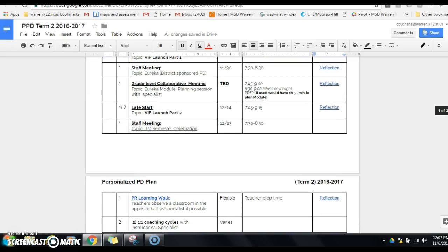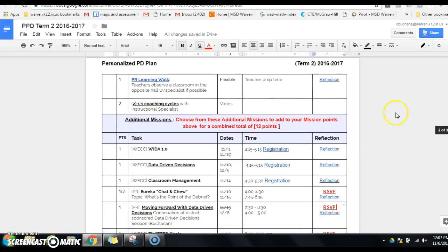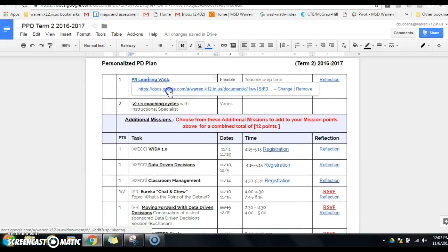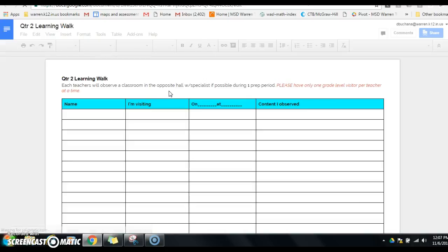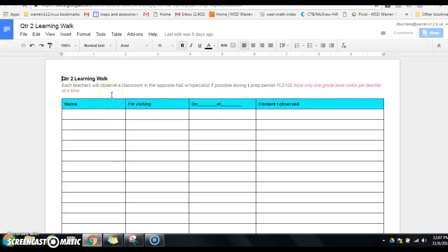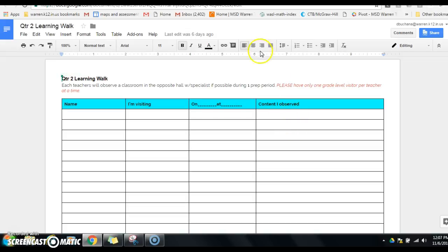And then if you scroll down, I wanted to bring your attention to the learning walk. If you click on the link, it will take you to a spreadsheet where you can fill in your name, who you're visiting, the date and time, and the content that you were observing. Don't get real detailed here because there is an actual reflection link.